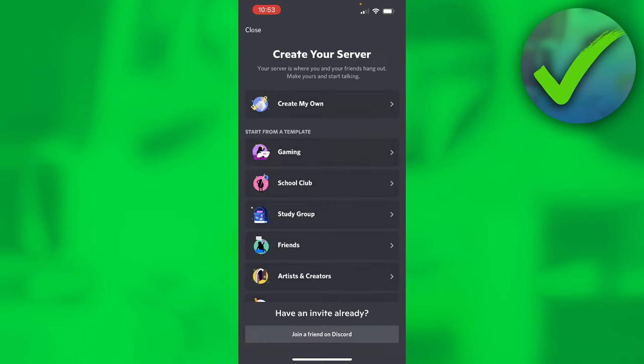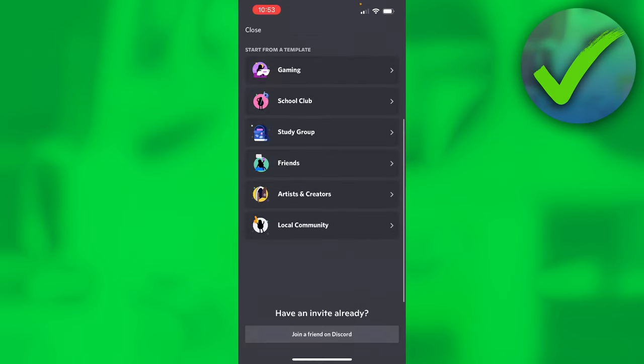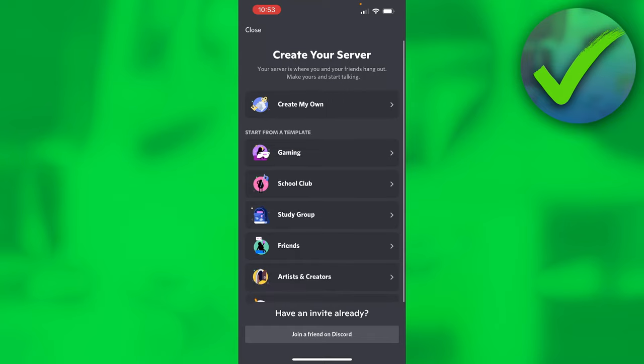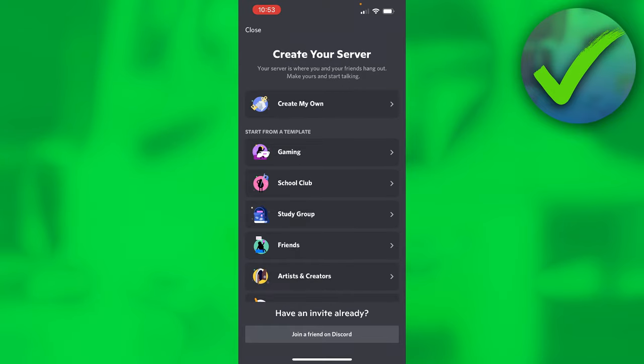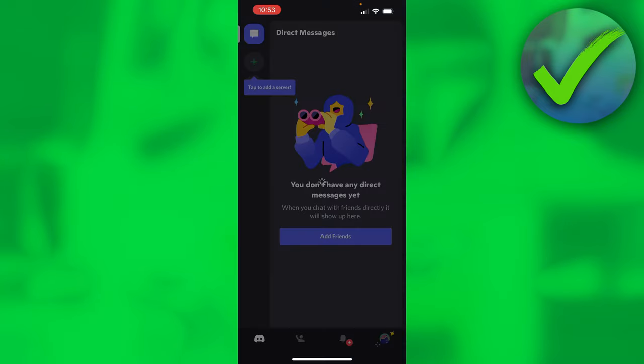Click on next and here you can immediately create your own server or join a Discord server, or you can just close this.